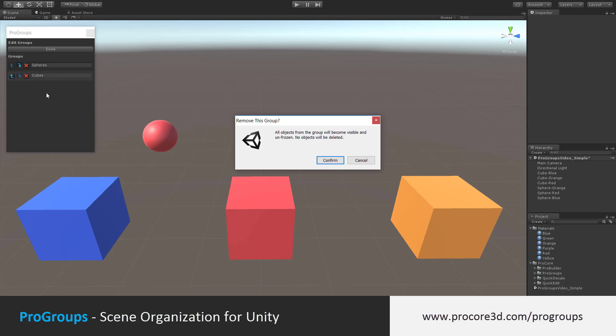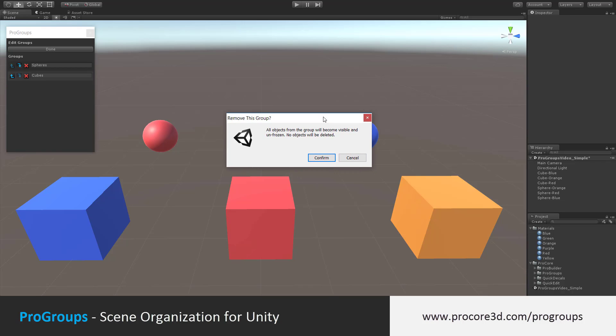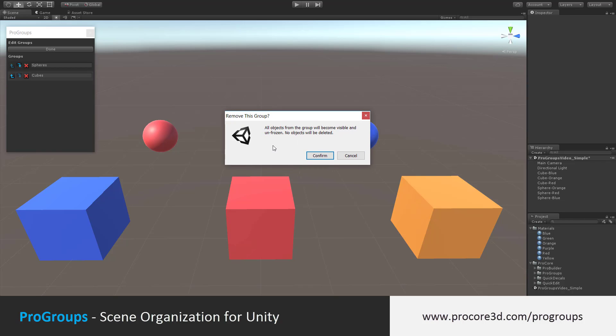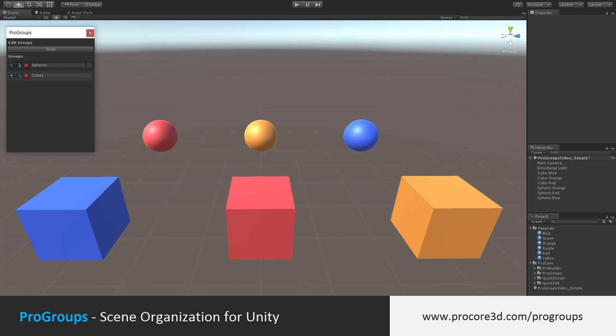If you delete an entire group, it's going to ask you, are you sure you want to do this? And also let you know all the objects in that group will become unfrozen, visible, but will not be deleted. Once you're done editing, make sure and click on the done button so you can continue using ProGroups as usual.